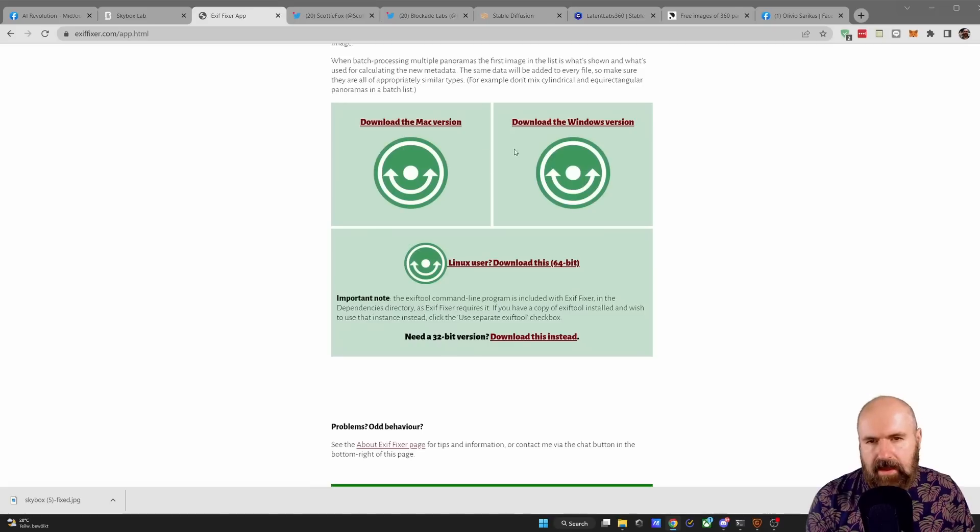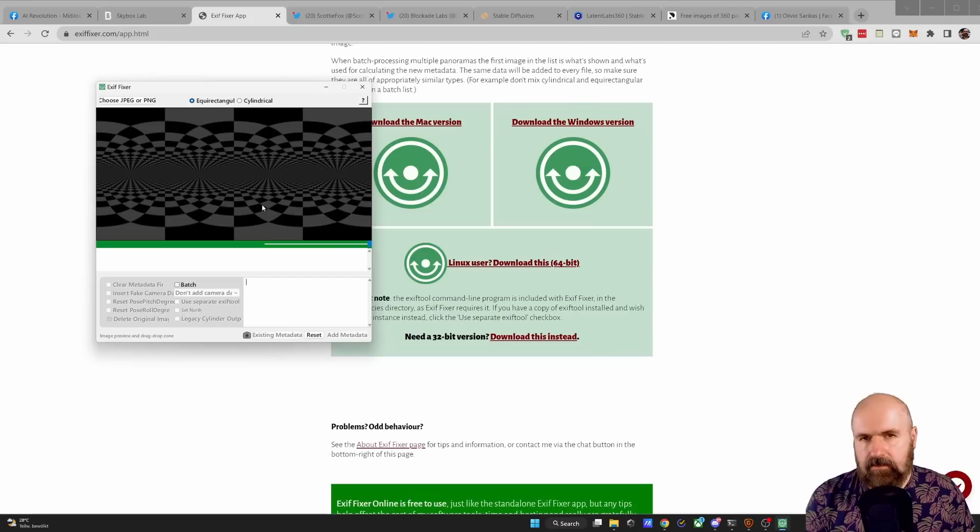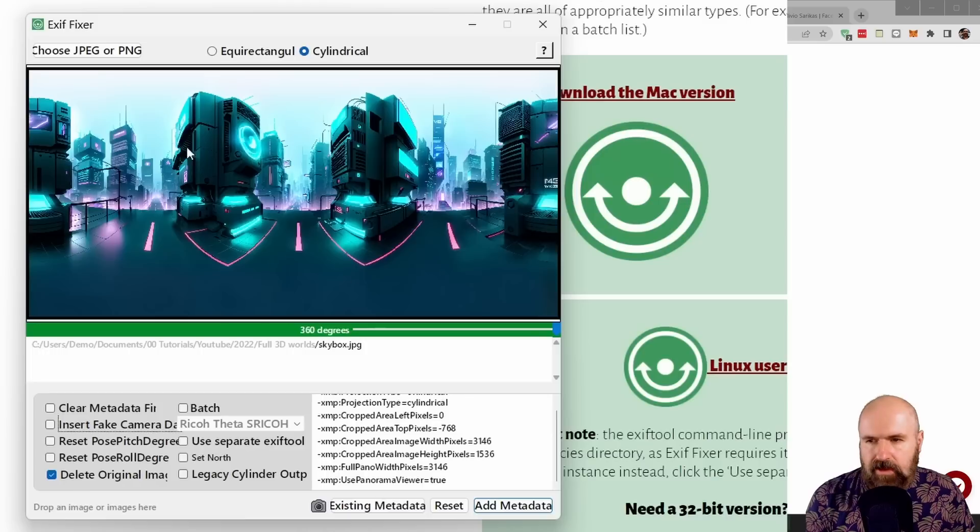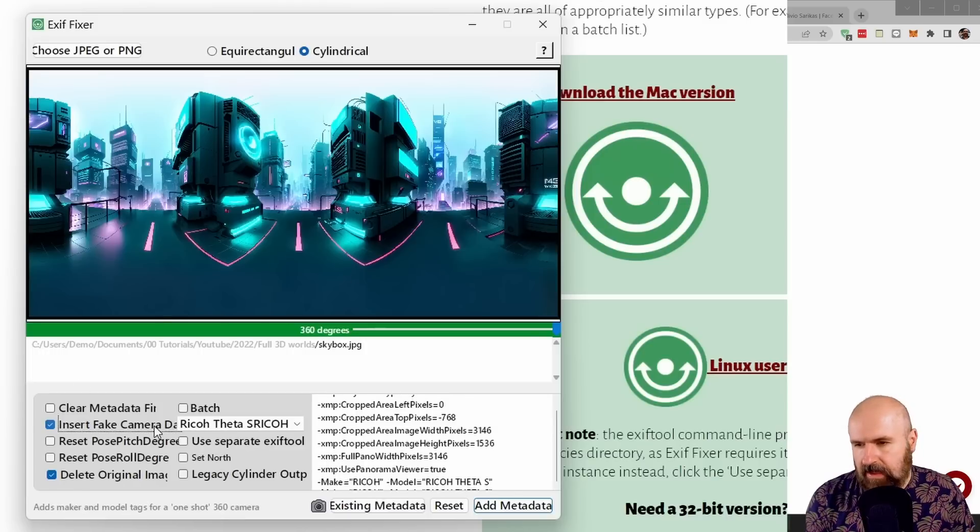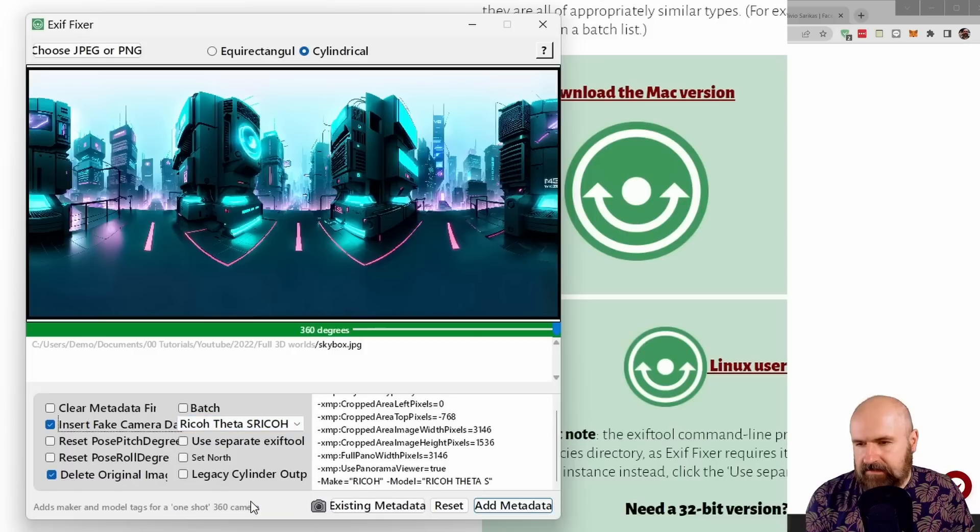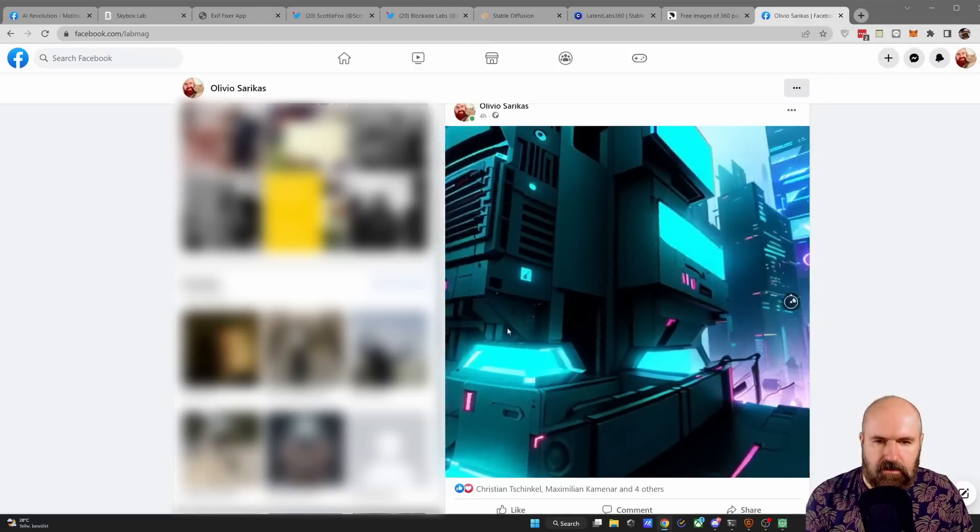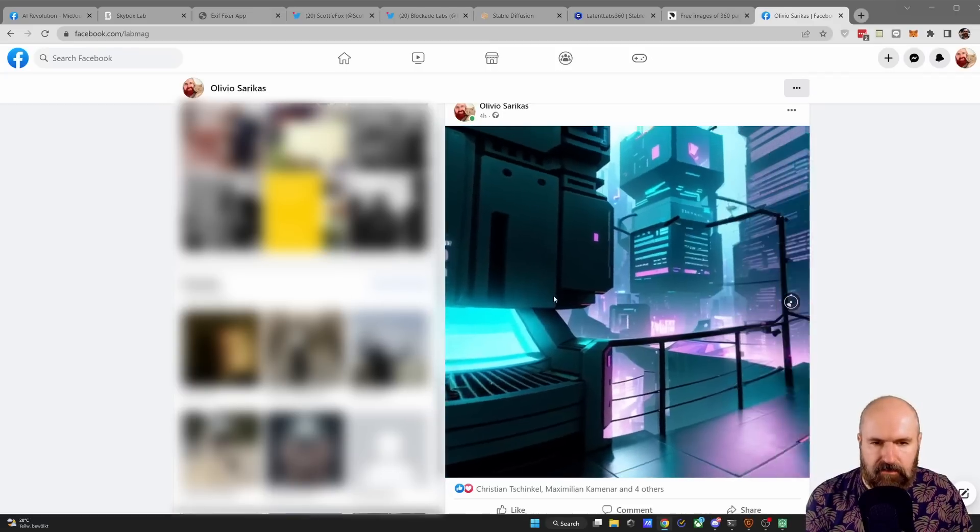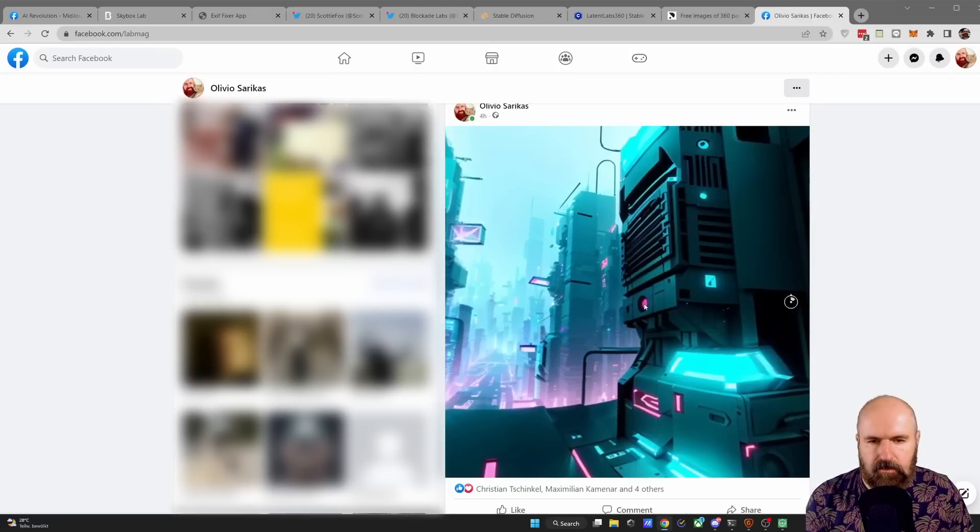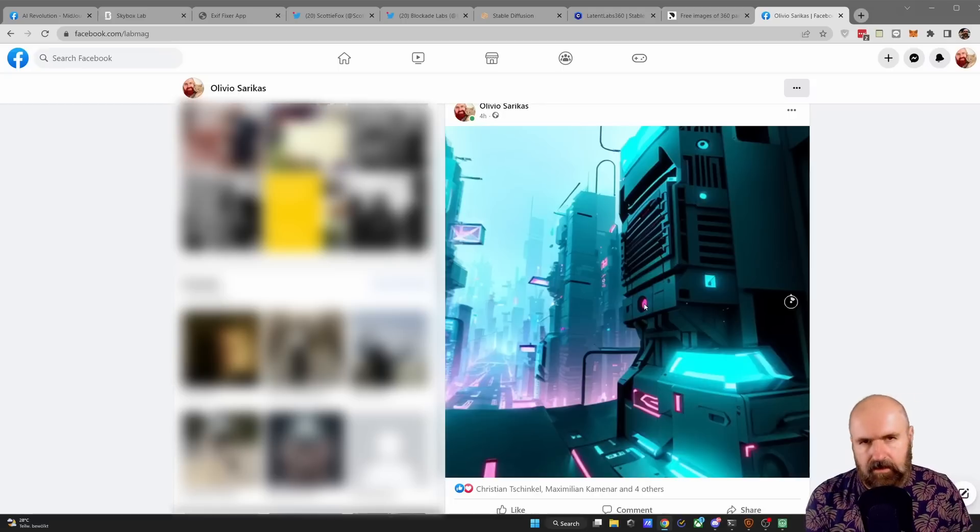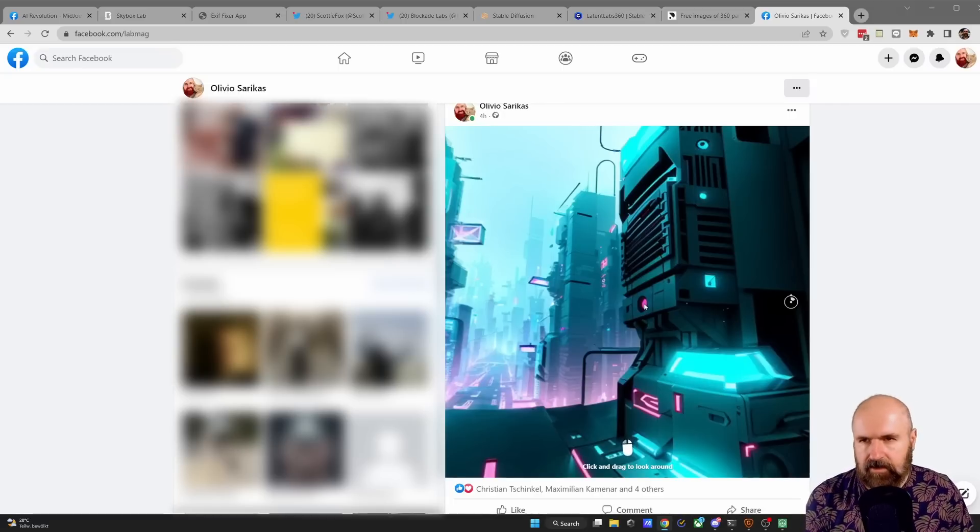For that you have a Mac, a Windows and a Linux version. When you have installed the software and open it, you see this area here. Drag your image into this area, then select insert fake camera, select Ricoh Theta S and click on add metadata. After that you can post it on Facebook and you have a 360 photo. Now to be honest, both of these methods sometimes work, sometimes don't. It's a free tool so it can be buggy sometimes.